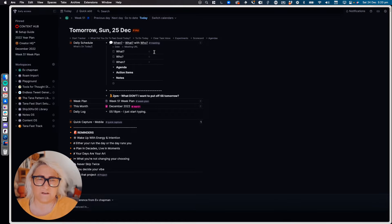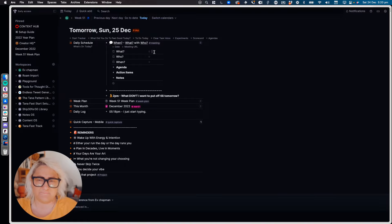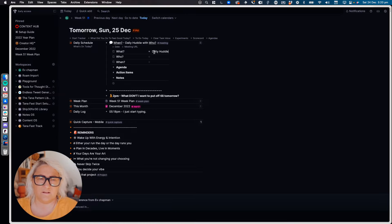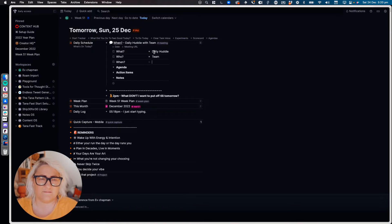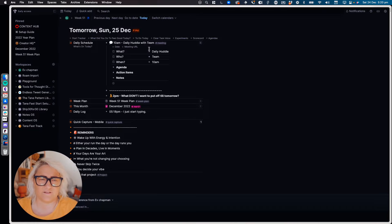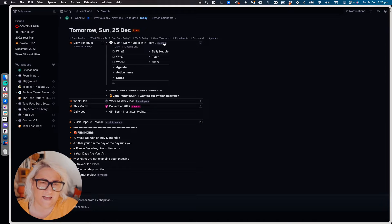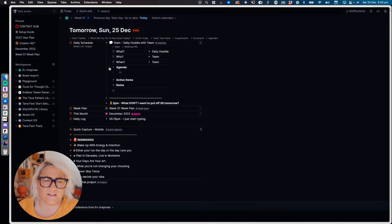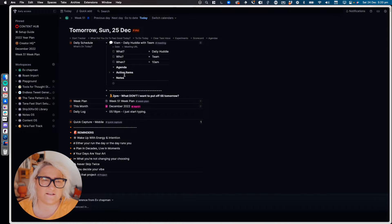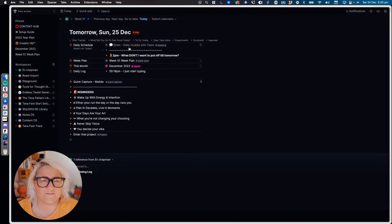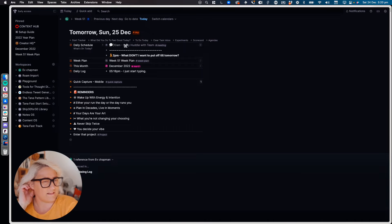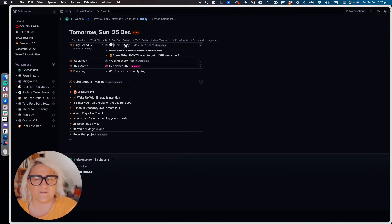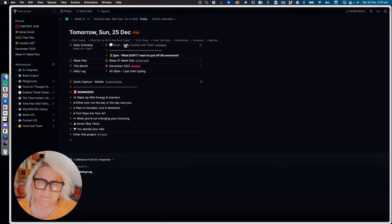So if I had like a daily huddle with the team at 10am, I could just put that in. And then in each of these meetings, within the meeting tag, I have an agenda that I can put in, I have action items that I can create, and then I just basically have notes. And so each of those end up here, and I just create a really simple schedule. I find it doesn't take me that long to enter in all the things that I have going on that day. I don't do that many meetings.